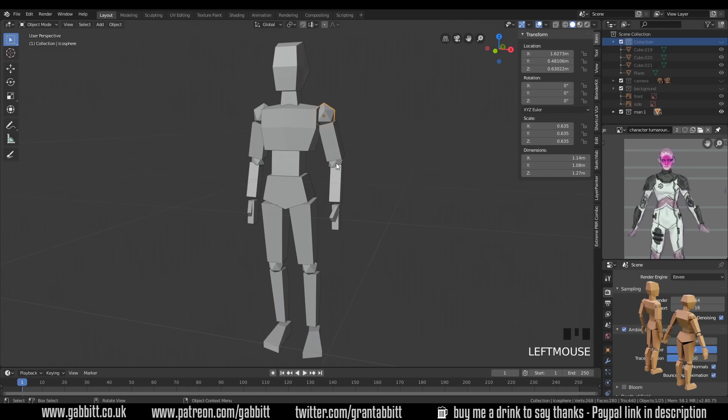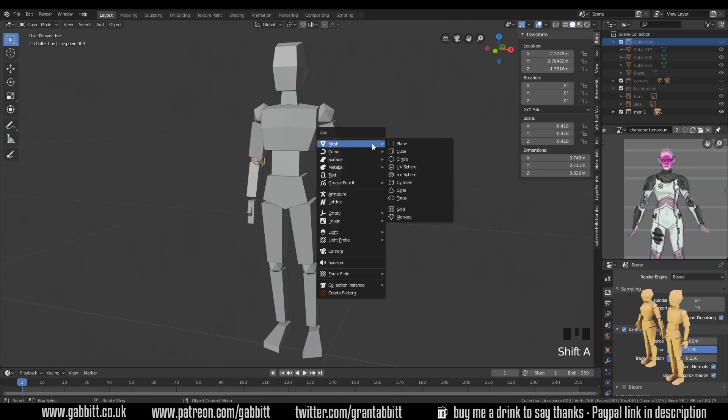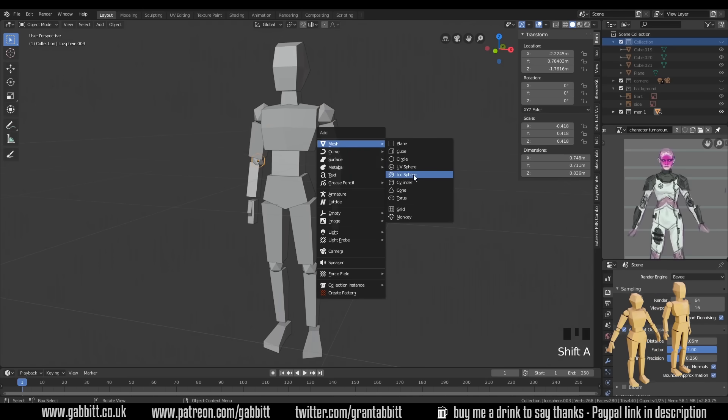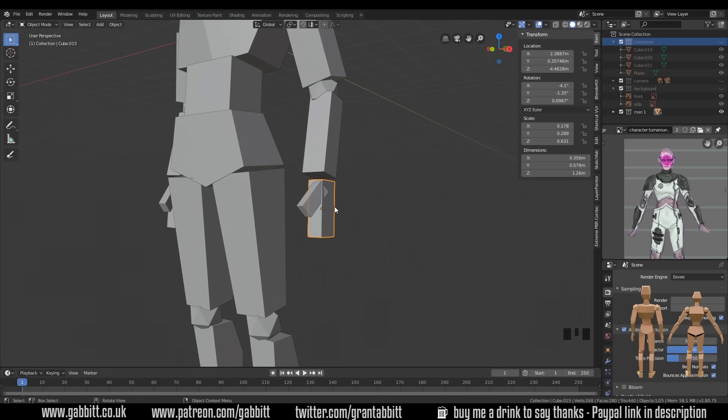So you'll notice I've got icospheres for the shoulders, so keeping it nice and simple. So shift A, add mesh icosphere. Now with the hands, I could have gone a bit more complicated, and you might want to be a bit more advanced.